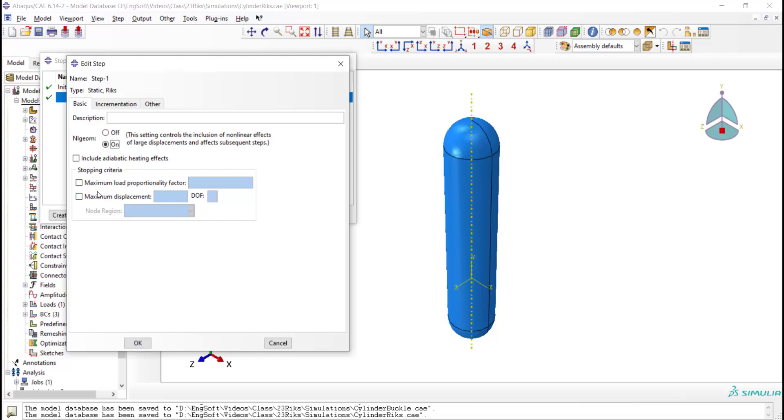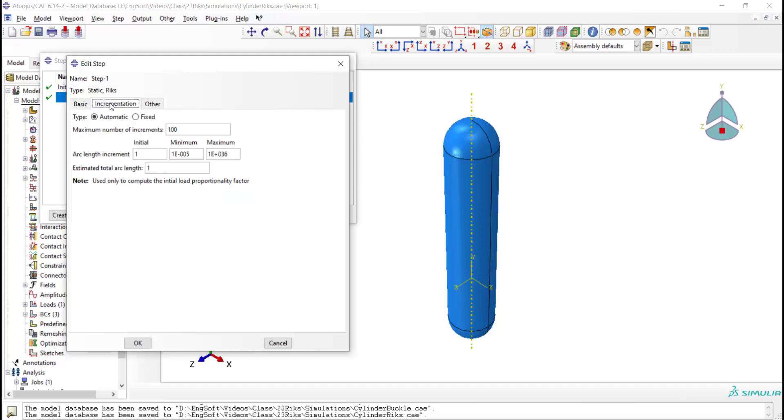The first criterion is maximum load proportionality factor, and the second can be displacement of spatial nodes or points in a specific direction. If we do not set this criterion for ending the job, the job will continue until the maximum number of increments is exceeded. Then we reduce the initial and minimum size of the arc length.